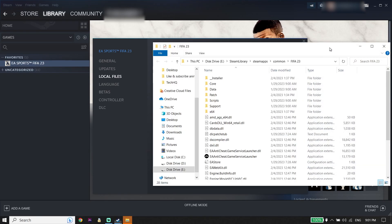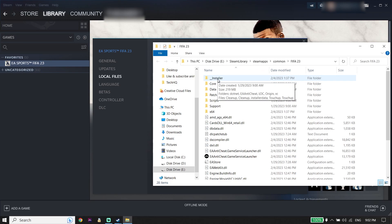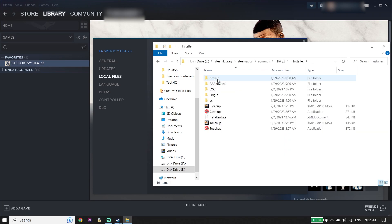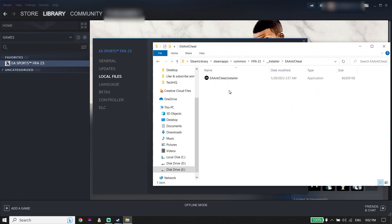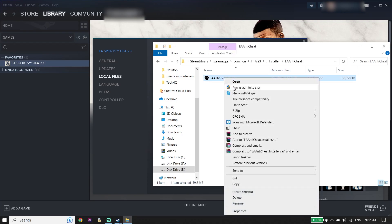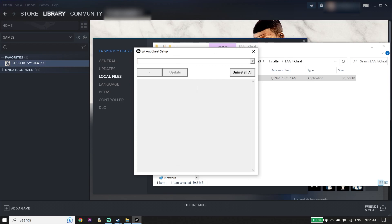Now locate the FIFA 23 install location. Double-click on the Installer folder, then double-click on the EA Anti-Cheat folder. Right-click on the EA Anti-Cheat installer and click Run as Administrator. Make sure to run the EA Anti-Cheat installer as administrator, then select FIFA 23.